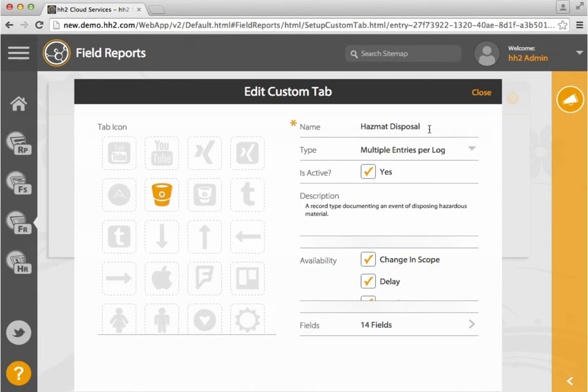Enter your name. Mark this as active. Complete a description. And select your available fields.